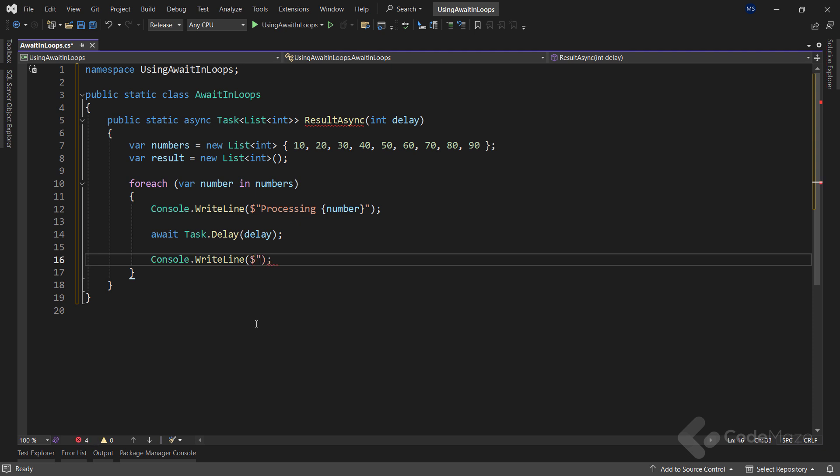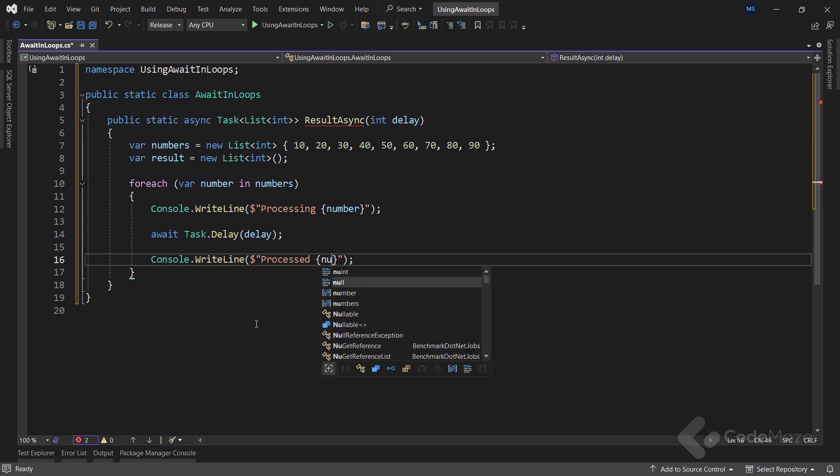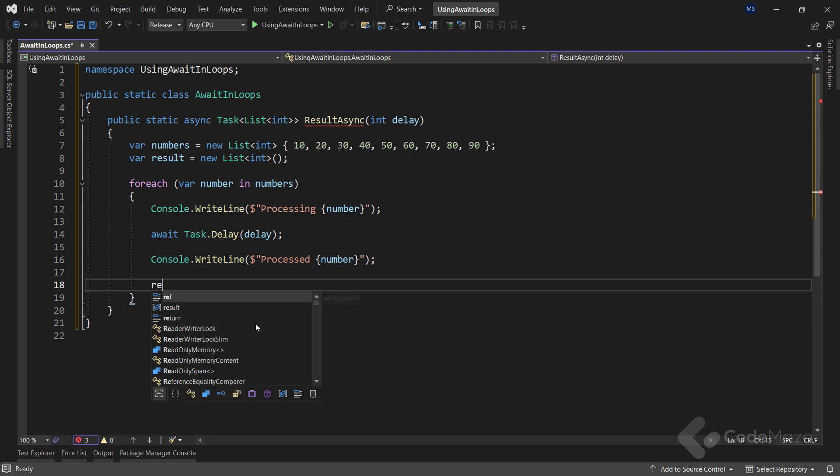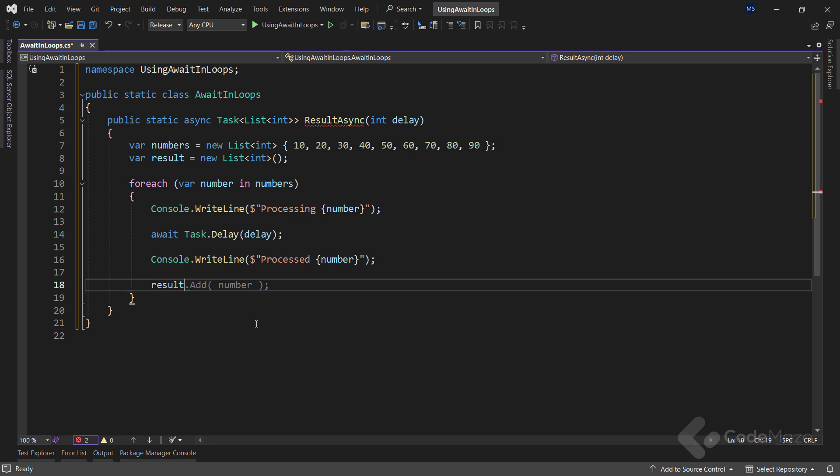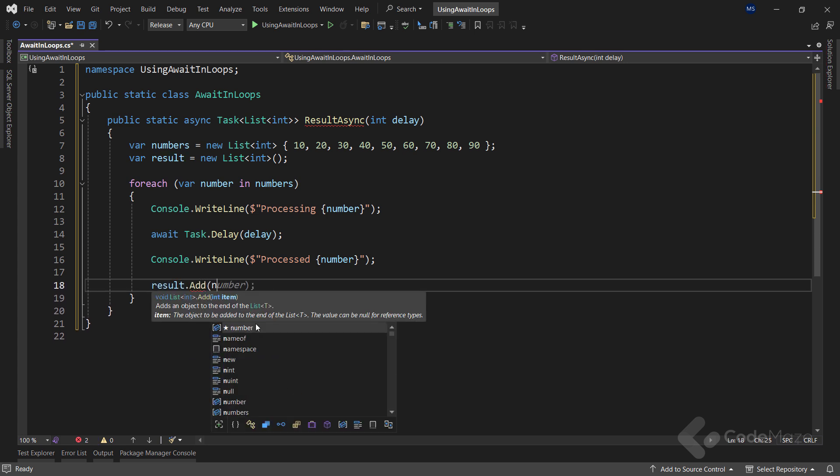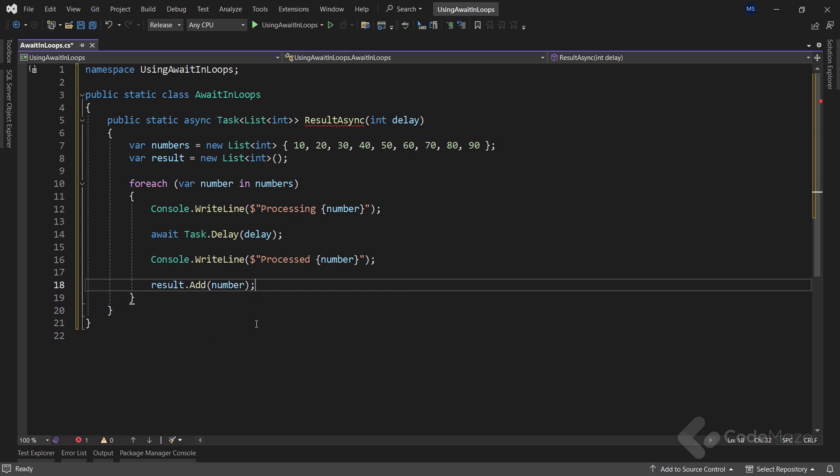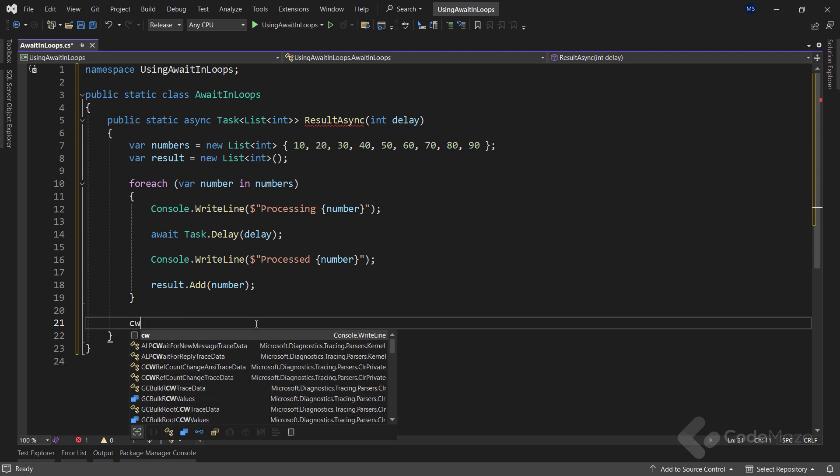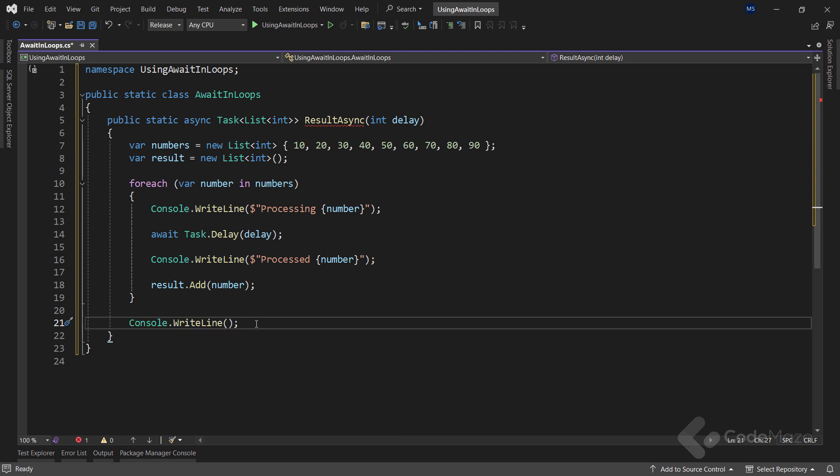After the delay, I will print another message that I have processed the number and then simply add that number to the result list. Once all the iterations are done, I will simply print another message to state that the process is over. And return the result.